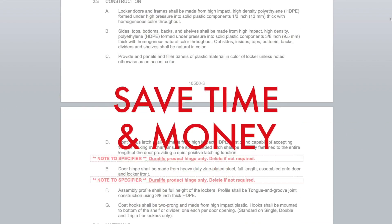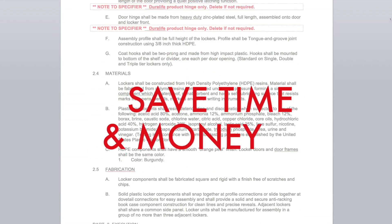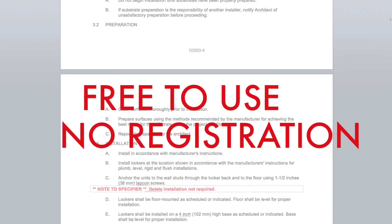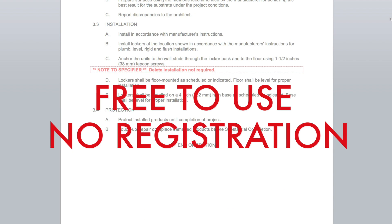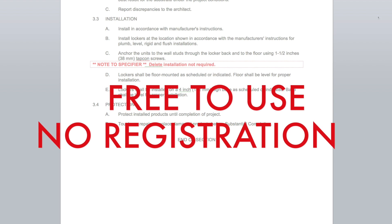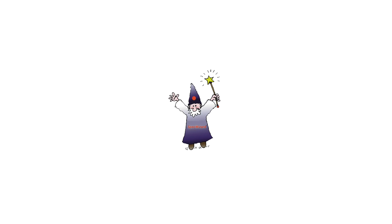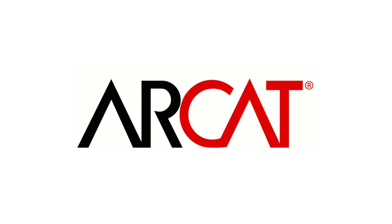RCAT SpecWizard will save you time and money. As with all of RCAT's products, SpecWizard is free to use and you don't have to register to use it. So try out SpecWizard yourself at RCAT.com.